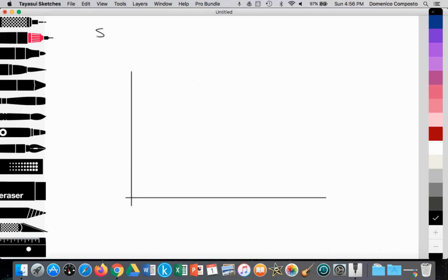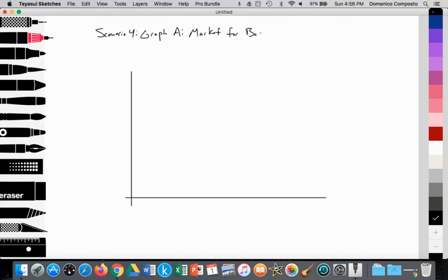So this will be scenario number four. Here we're looking at Graph A. This will be a particular sector within the national economy — we're not looking at it from a macroeconomic point of view, but from a microeconomic point of view. We'll be looking at the market for bars and restaurants within Spain — this micro element within the national economy.